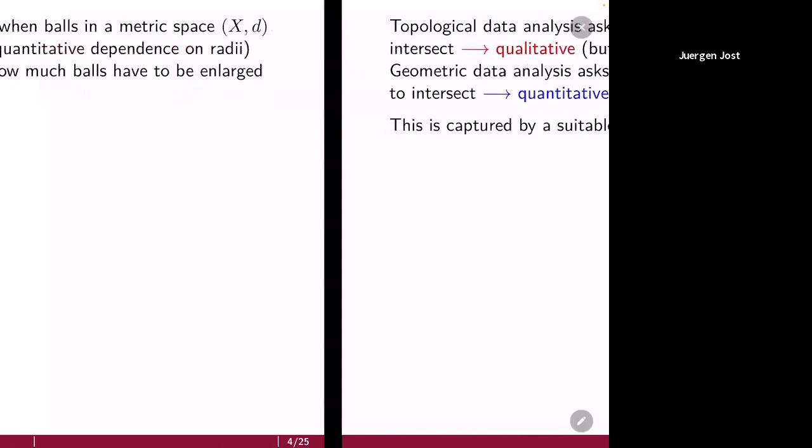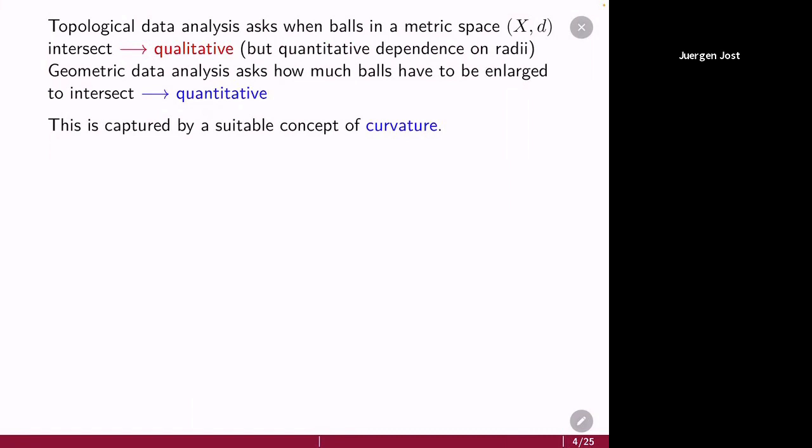In geometry, quantitative notions are typically captured by the concept of curvature, which is kind of what distinguishes geometry from topology — or what was thought for a long time to distinguish geometry from topology. But more and more, the concept of curvature gets generalized, enlarged, and enriched, and so then it also captures topological aspects. But curvature and geometry somehow quantifies convexity: the more convex things are, the more negative the curvature is, as I will try to explain in more detail.